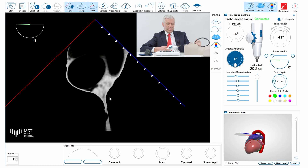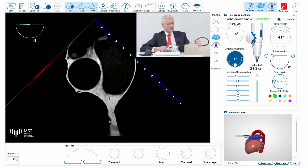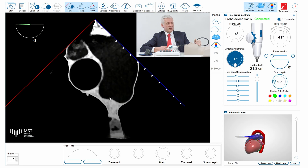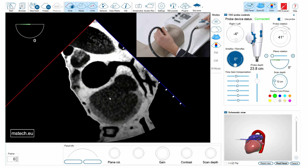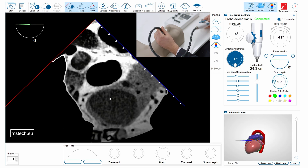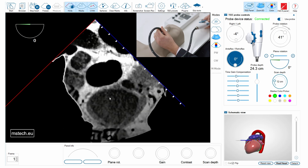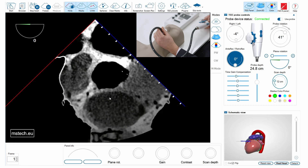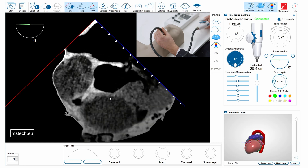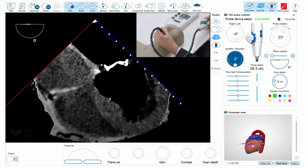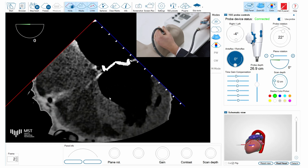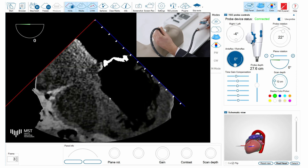I'm now in the upper esophageal views looking at the aorta and pulmonary artery, which is dilated, and then I go deeper. I can see now the ostia of the coronary vessels and the aortic valve, and now I am at the level of the mitral valve.